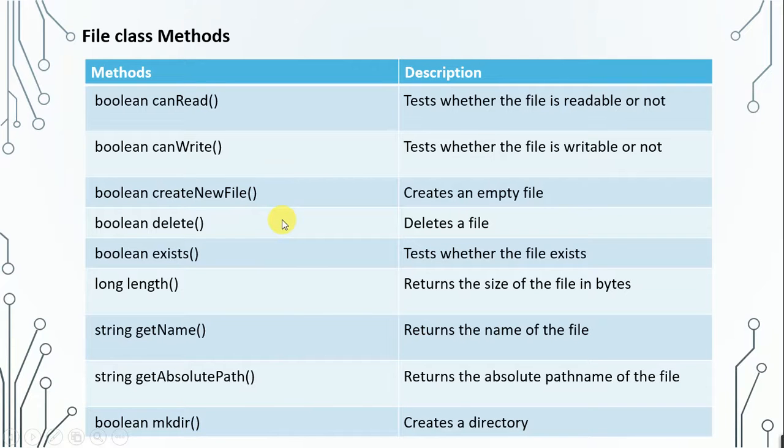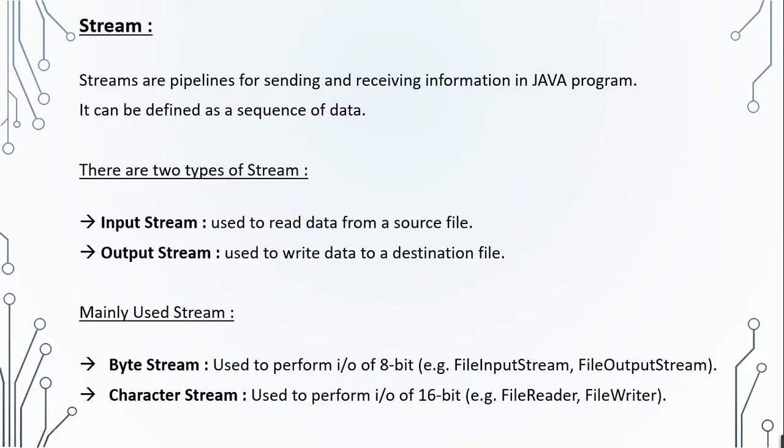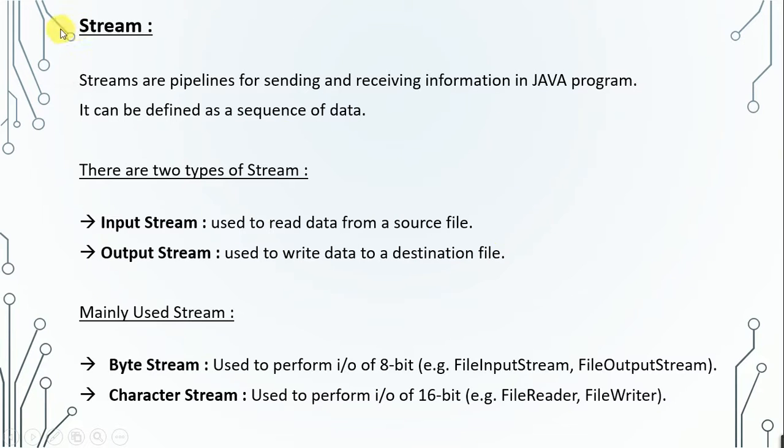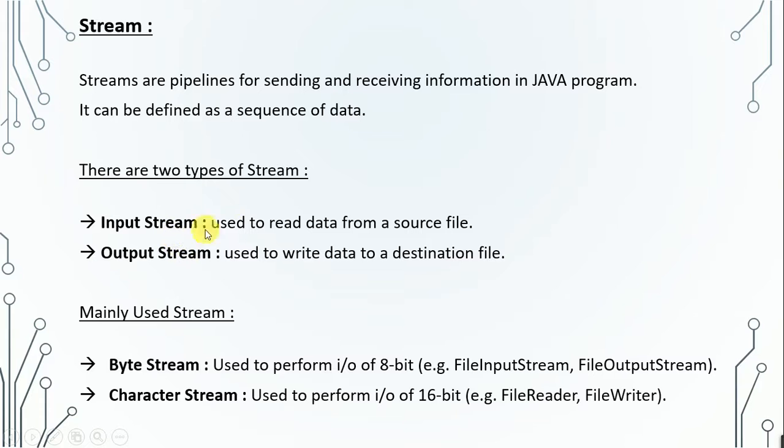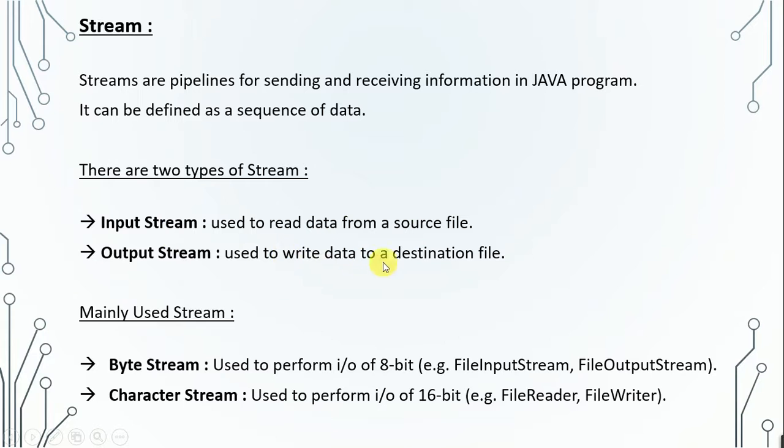Before moving to the file operations or before working on the files, let's first understand streams. Streams are basically pipelines which are used for sending and receiving information in Java programs, and can be defined as a sequence of data. There are two types of streams: input stream and output stream. Input stream is used to read data from a source file, and output stream is used to write data to a destination file.